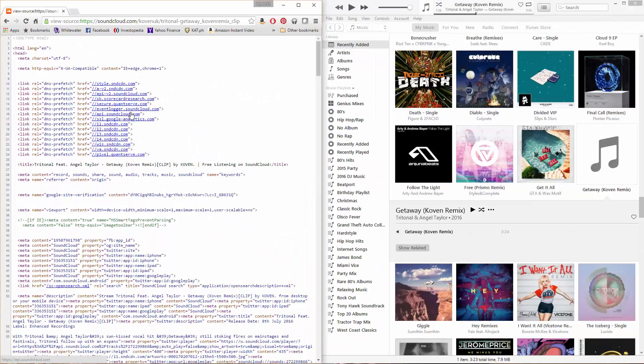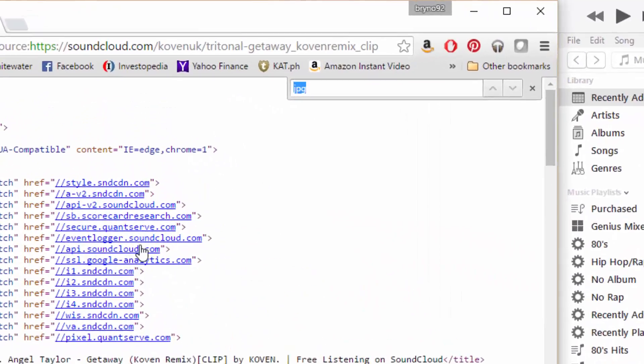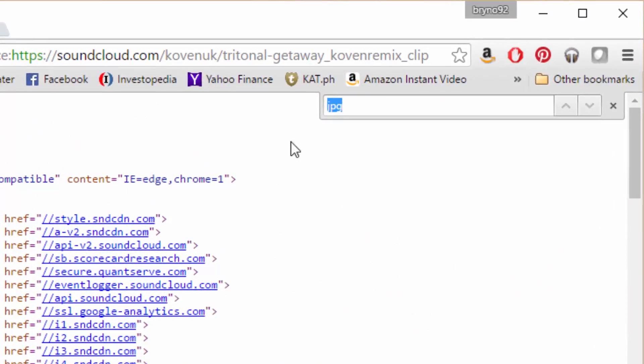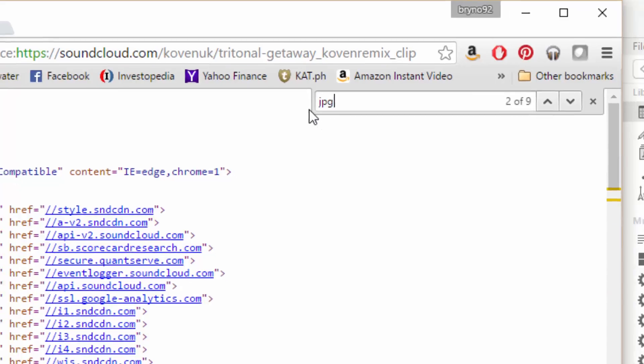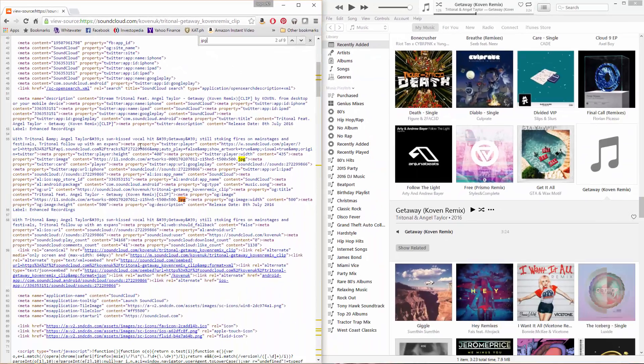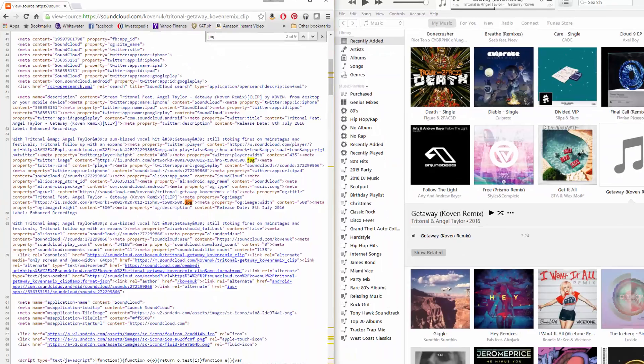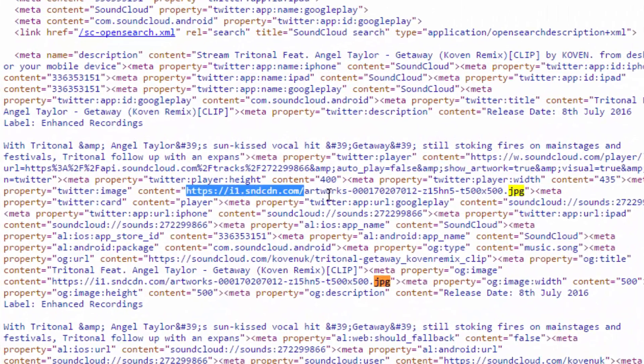Then you can do ctrl-f or I believe it's command-f if you're on a Mac and type in jpg, hit enter, and it'll be the first one that pops up.